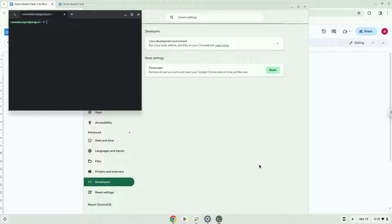Now that we have enabled Linux apps on our system, we will continue to the next step, which is to download the installation package from their website.